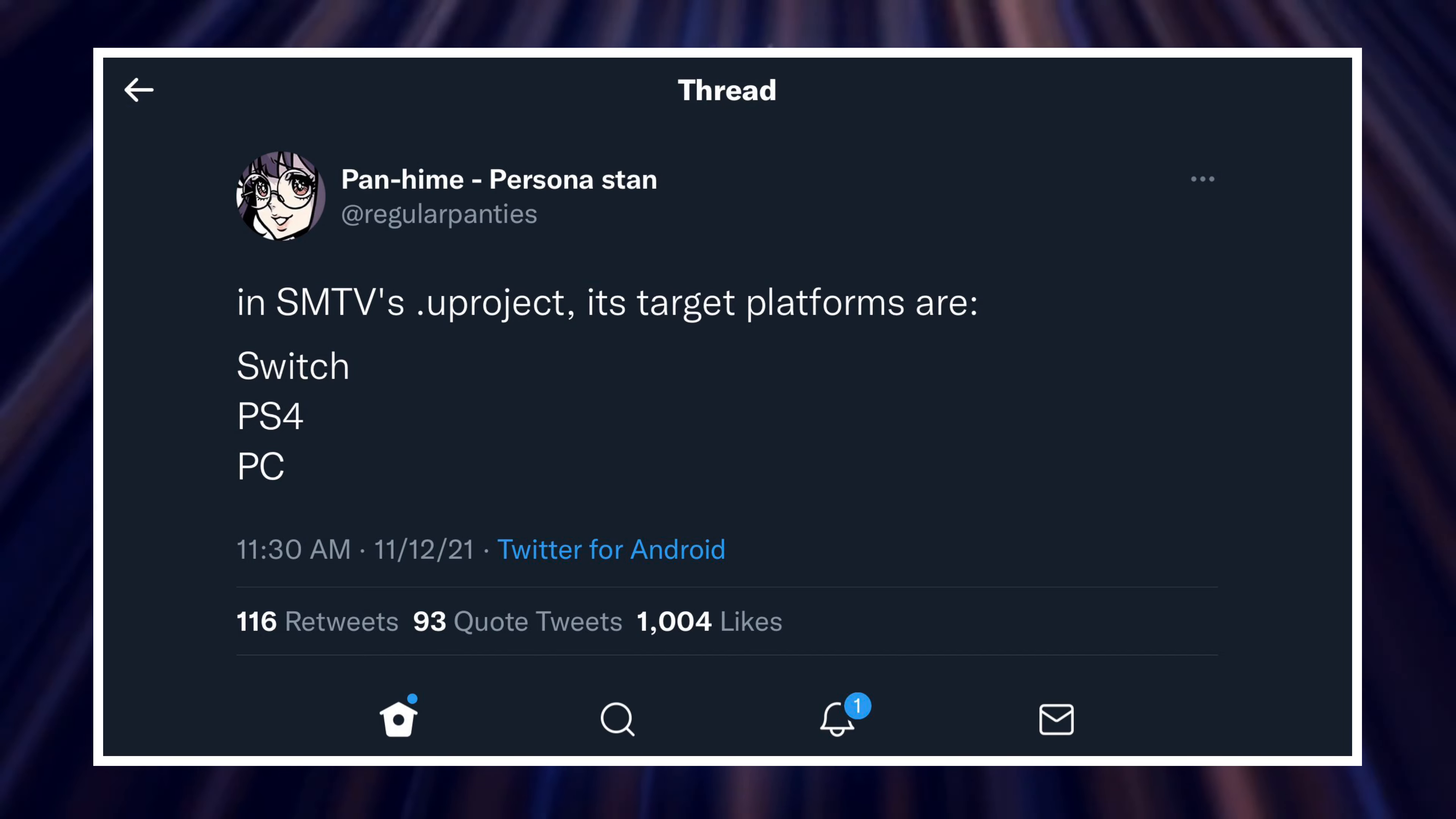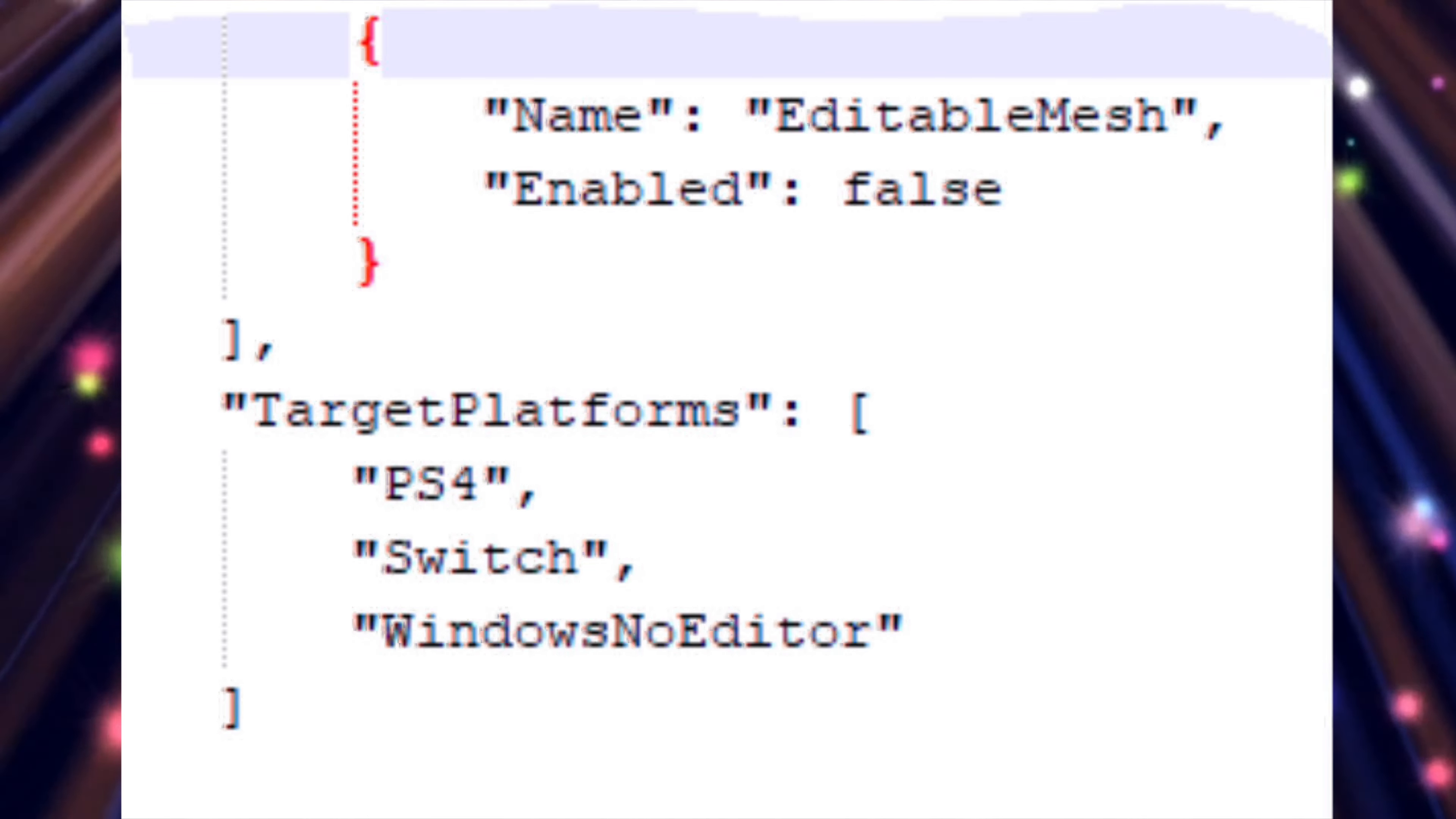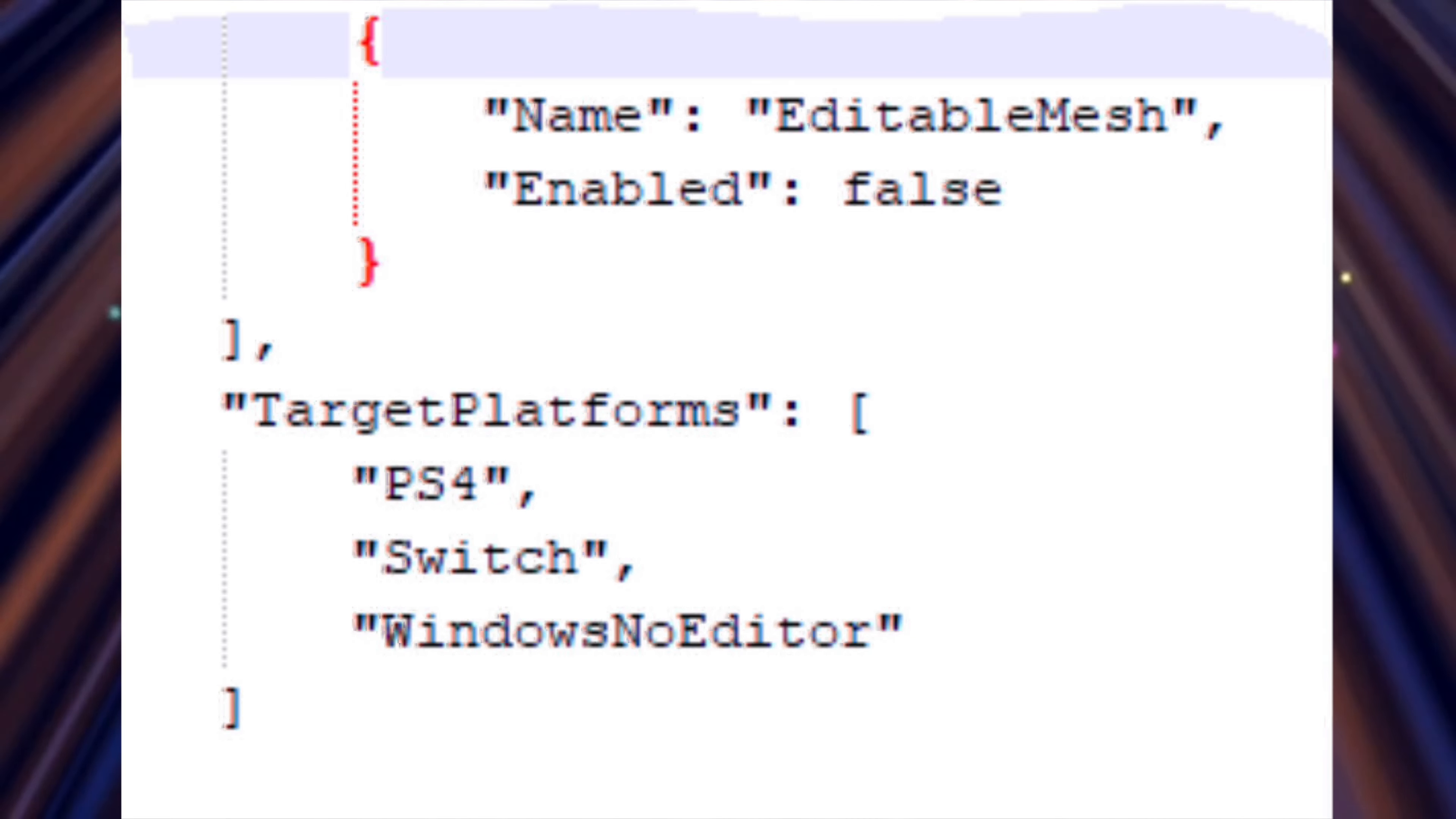In Shin Megami Tensei V's .up project, its target platforms are Switch, PS4, and PC. And they also edited the datamine files. And as you can see there, they have target platforms for the PS4, the Switch, and Windows no editor. So, as you can see in these datamine files, they have Shin Megami Tensei V targeted for the PS4 as well as the Windows PC.